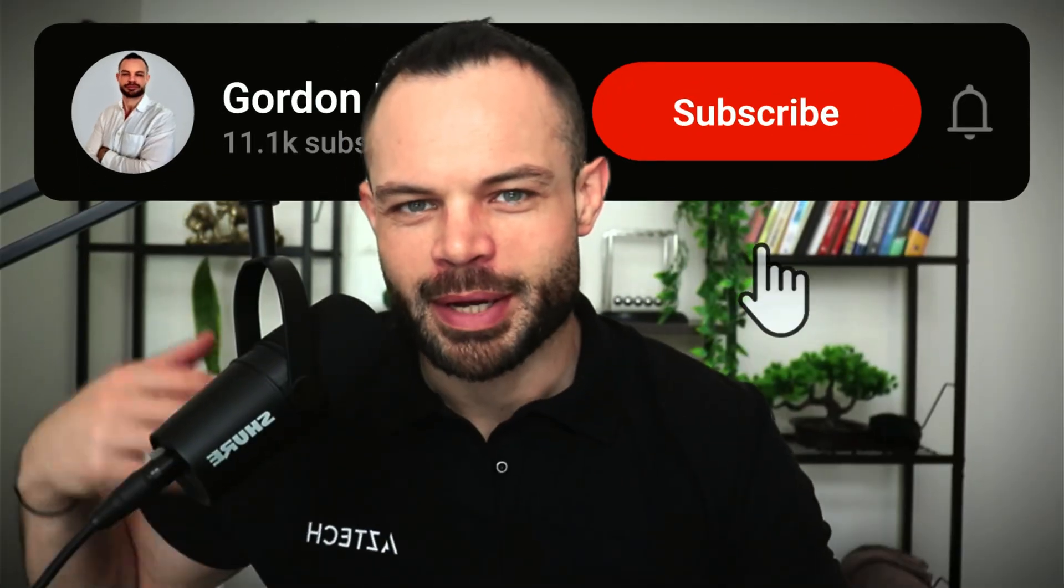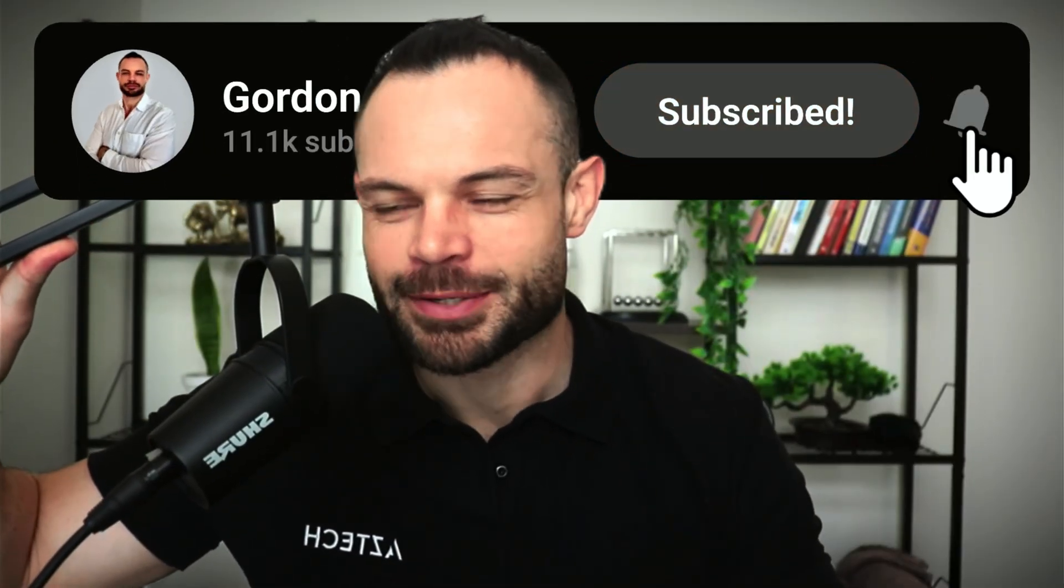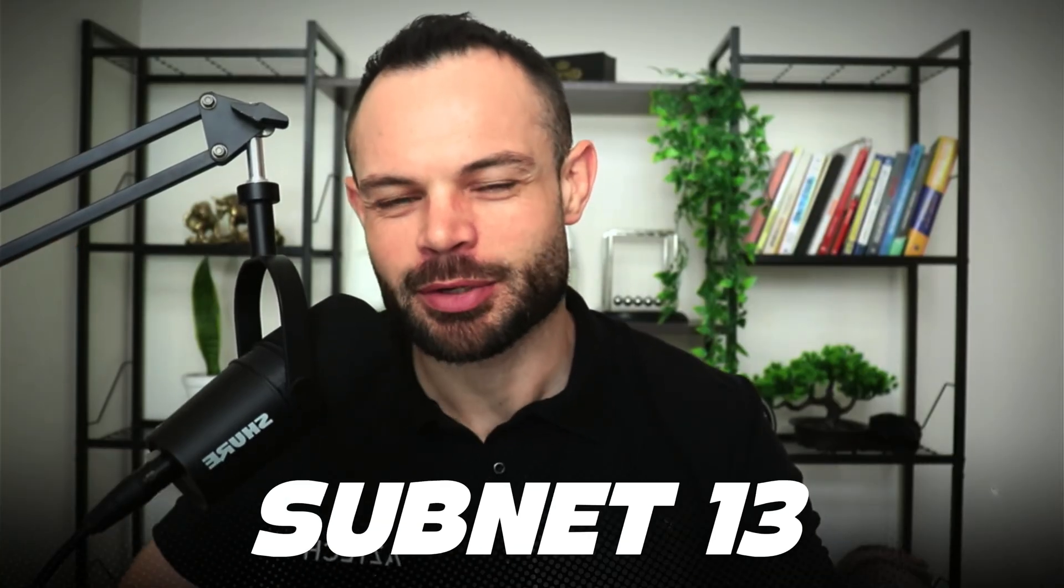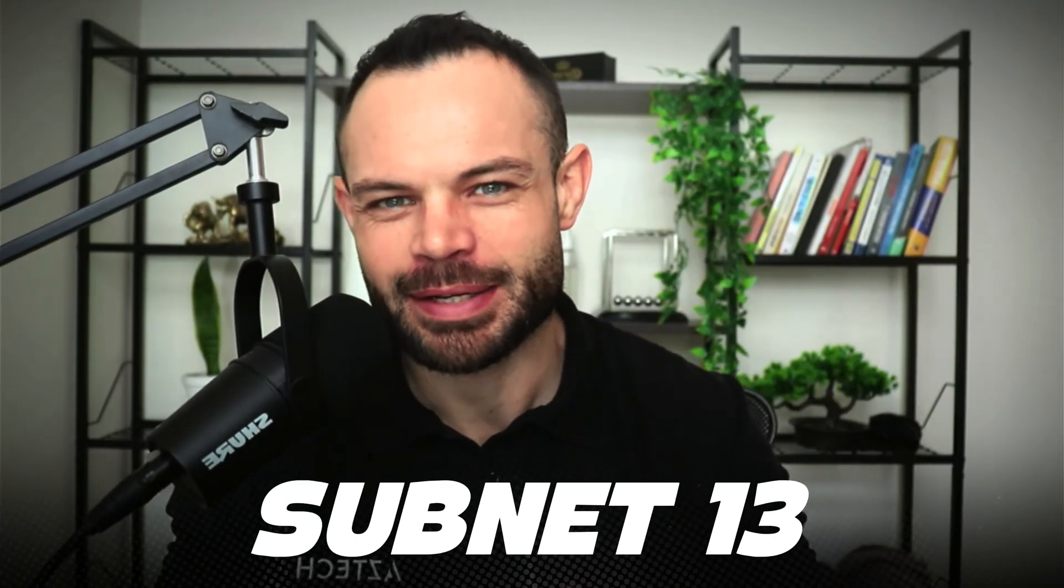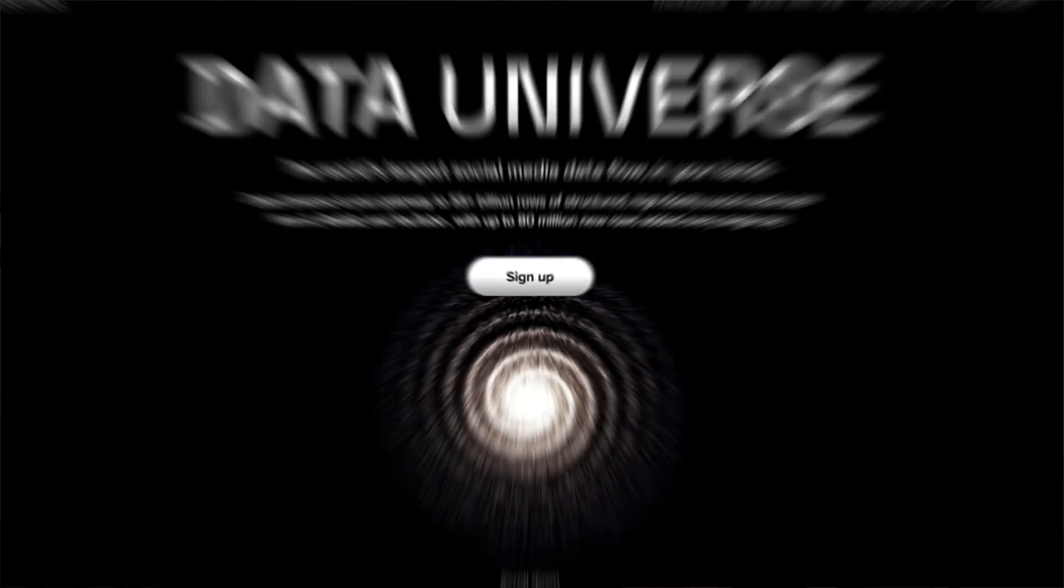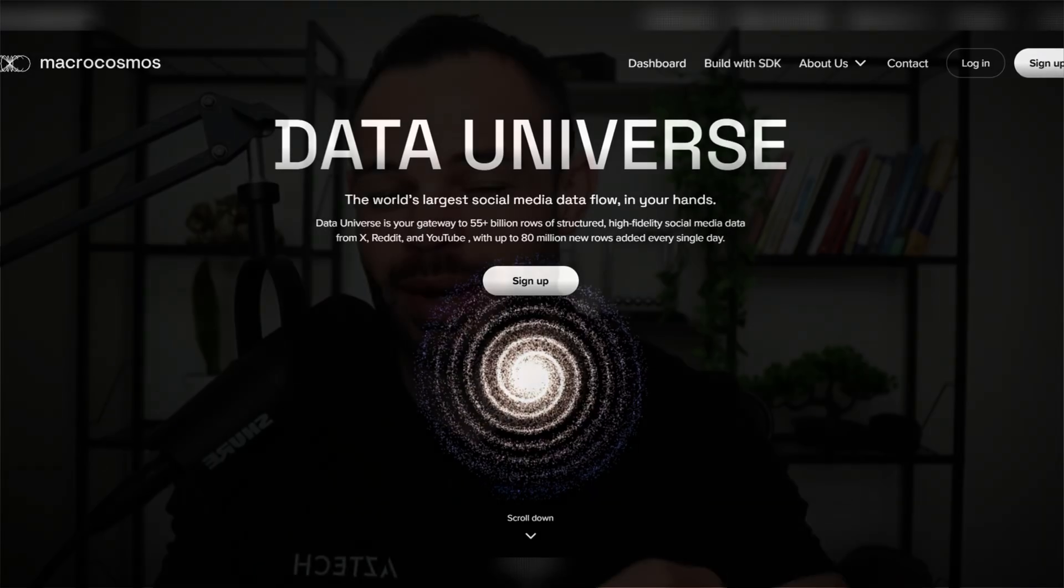Welcome back to the channel, guys. My name is Gordon. We are back with another video. Today, we're diving into subnet number 13 on BitTensor Tau data universe. I'm going to show you how you can access large data sets, download those data sets for your own use, and also how you can be generating almost 100% APY with the macro universe data universe subnet alpha token.